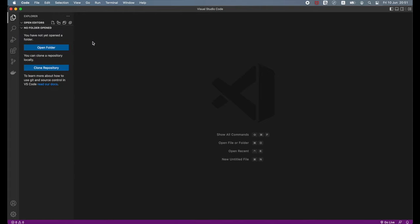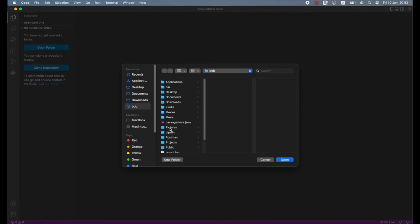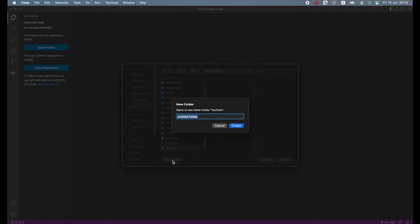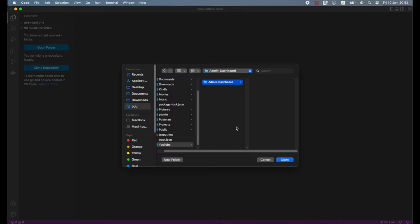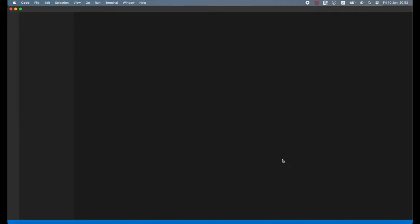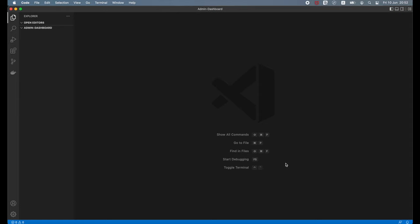Now let's create a directory where we will keep our code. In Visual Studio Code, go to Explorer and click Open Folder. Navigate to the location where you want to create a new folder and click New Folder. Type the name of the project folder and click Create — I will call it admin dashboard. Once created, click Open. We will need three files: one for HTML, one for CSS, and one for JavaScript.